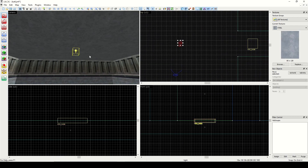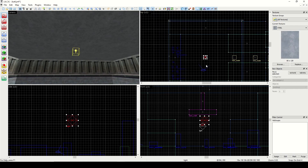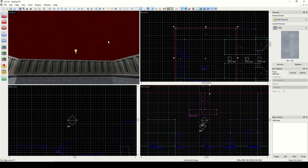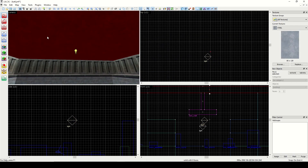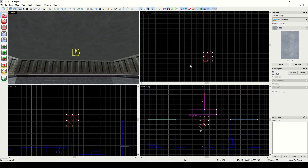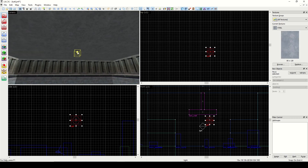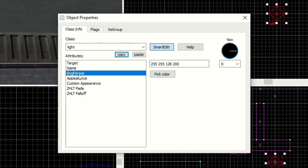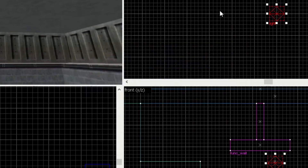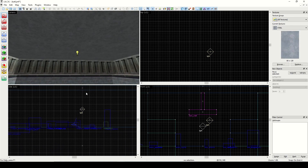Let's work on this light and center it in the room. I noticed when I ran the map that the light wasn't as bright as I wanted. So I'll Alt+Enter on the light entity, go to brightness, and crank up this last number — that's the brightness value. I'll set it to 300 so it'll be brighter in game.